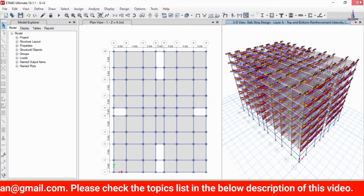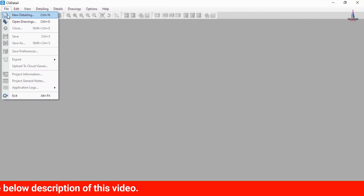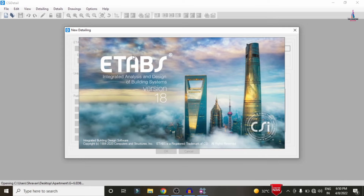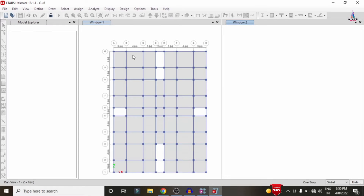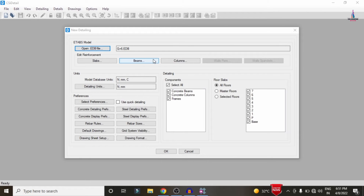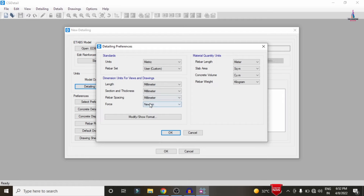Open the CSI Detailing software, click on the File option, then New Detailing. Select the G plus 6 story building model. The model will open in ETAB software and then it will extract the respected shell sections for the building. After the importing process is complete, we need to select some values in the detailing options, including detailing units with load in tonnes.